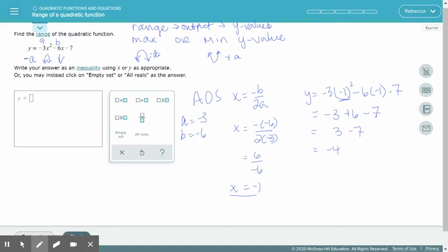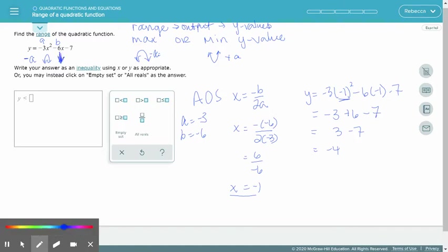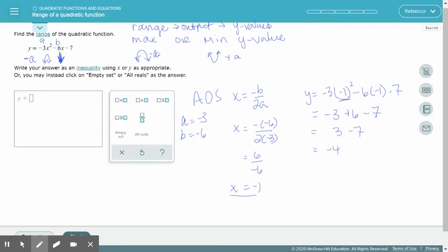We've already decided that our parabola is opening downward, so all the y values are less than or equal to negative 4.